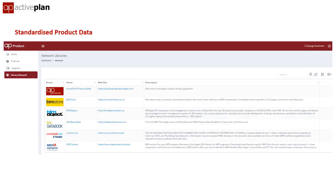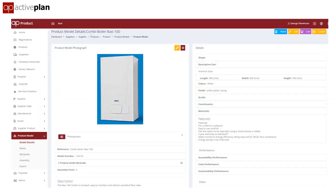The product library transforms product data into a standard digital format. It focuses on the data, not the geometry, and isn't competing with BIM store or BIM object. We developed interfaces with all the main BIM libraries, enabling designers and contractors to access a network of product libraries, continuously updated by manufacturers. The product library takes in data from any source and transforms it into a standard format, so boilers from any manufacturer are presented with common datasets. Data sheets for technical submittals or O&Ms are standardised.